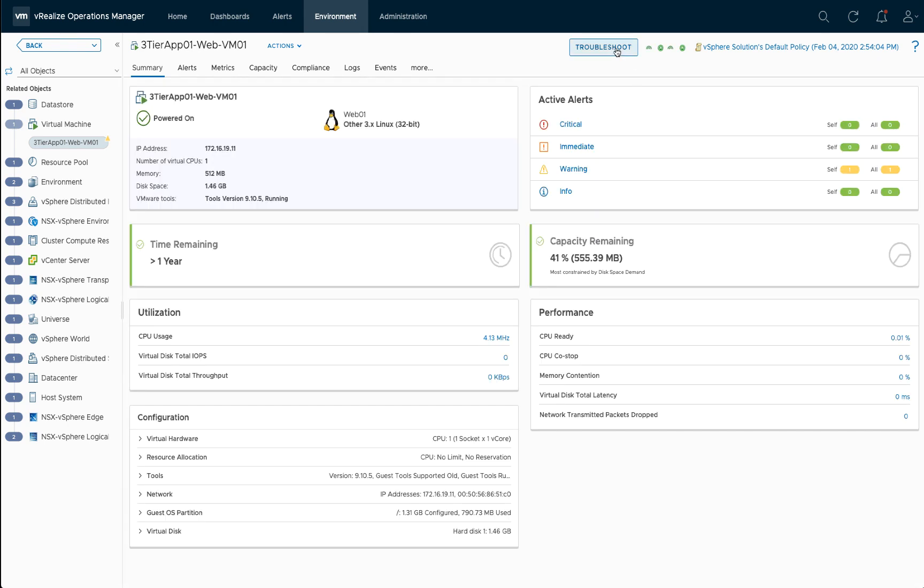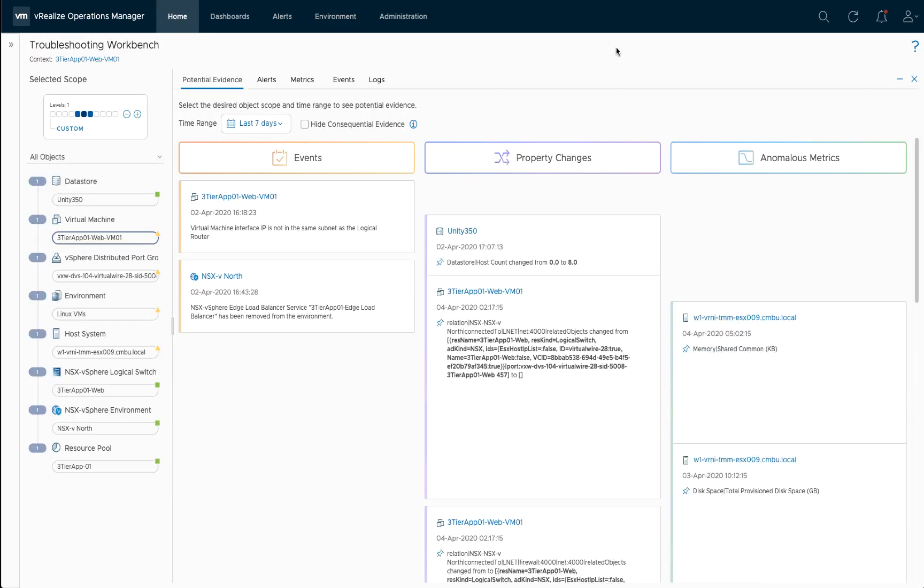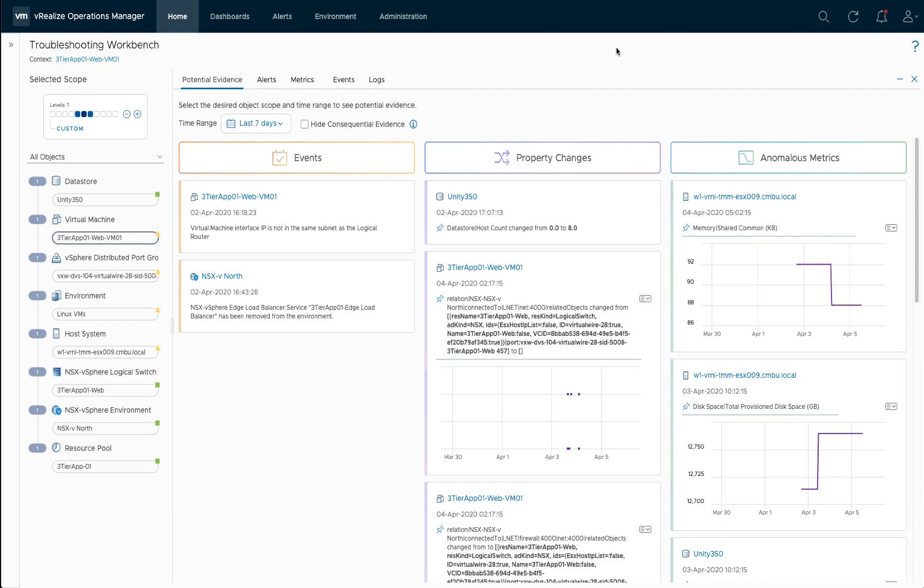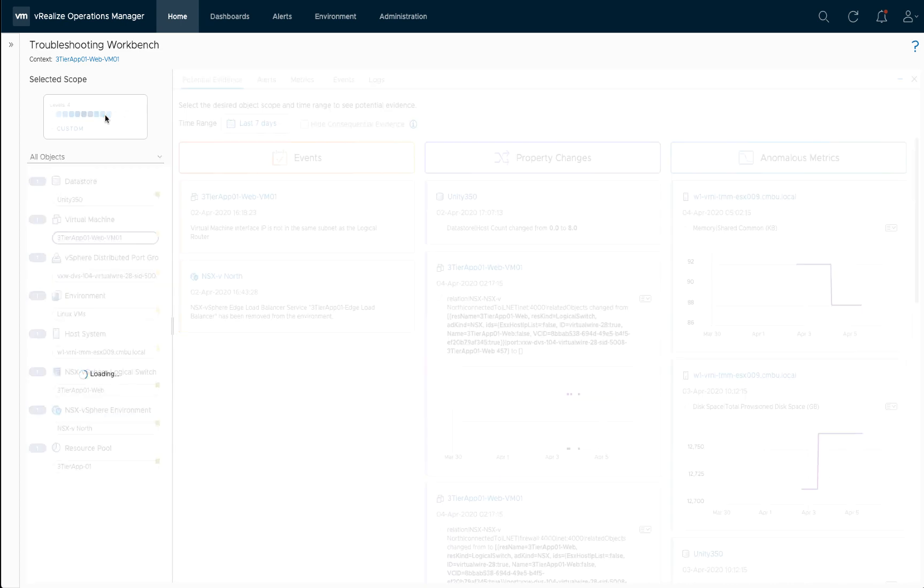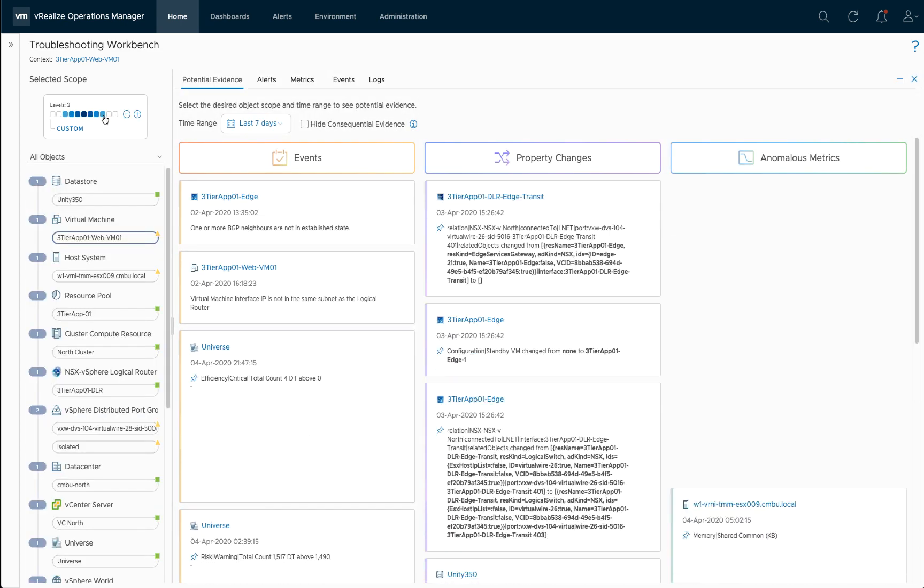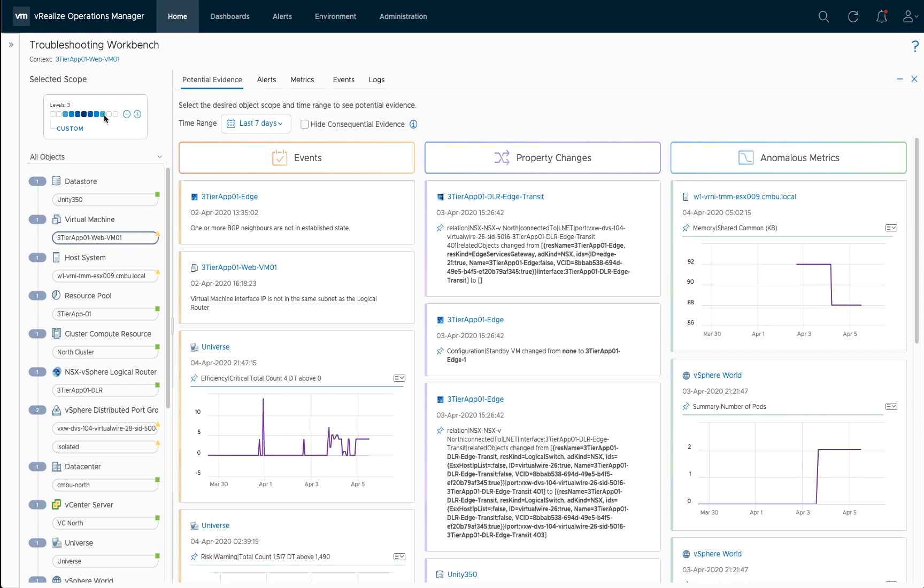So let's troubleshoot this using the troubleshooting workbench to get a little bit more information around events and property changes and anomalous metrics, but not a lot here. So let's widen the scope a little bit to include the surrounding objects of this VM. And we can actually see that there is a BGP neighbor alert here on this specific NSX edge.